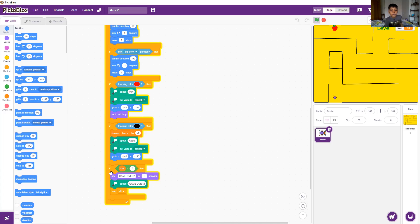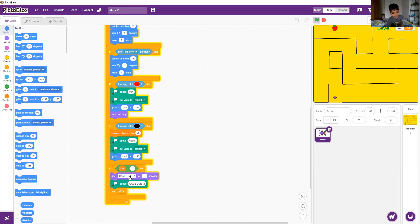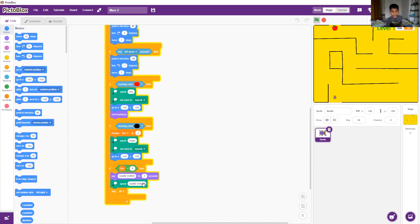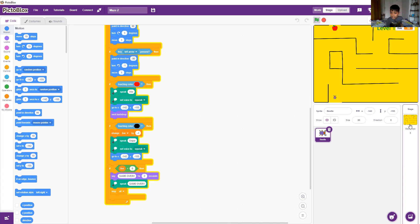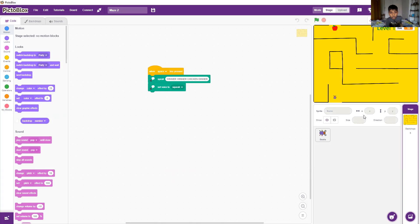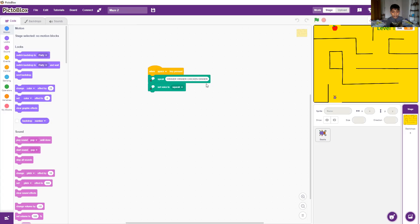After that, the final if says life equal to zero, then it will say game over for two seconds and also speak game over. It also stops all. The backdrop when space key press will speak winner winner chicken dinner, and also set voice to squeaky. Thank you for watching the video.